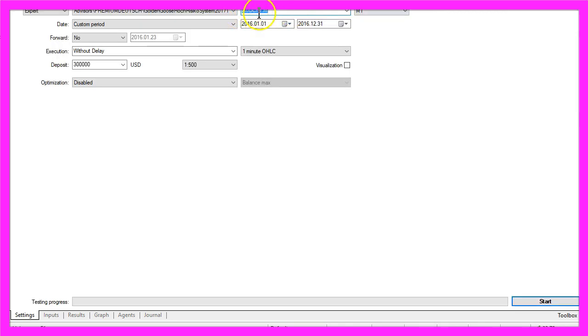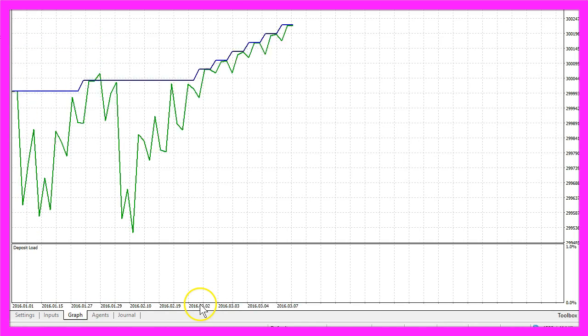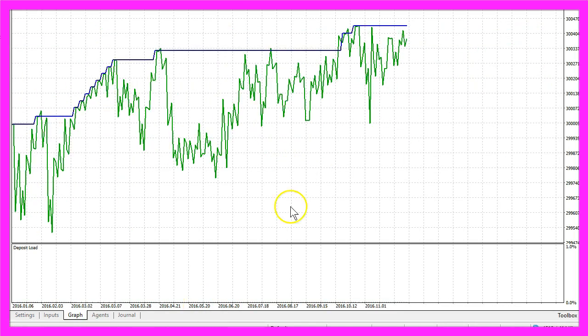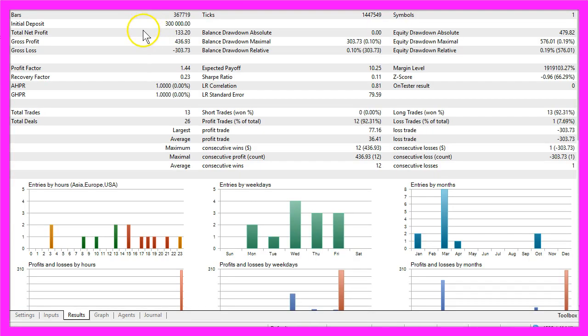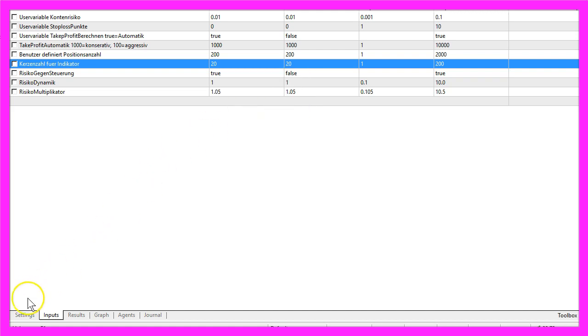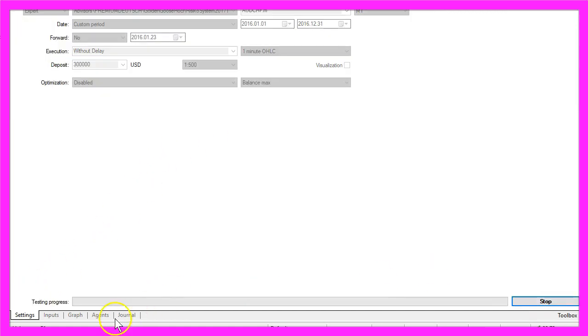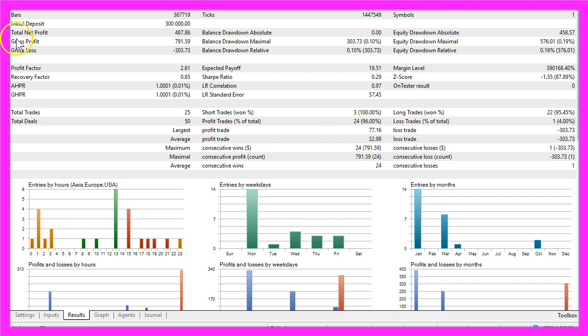Let's change the currency pair here and start another test. Now we have a result, we made a total net profit of $133.20. Set the default risk, start the next test. This time it's a total net profit of $487.86.